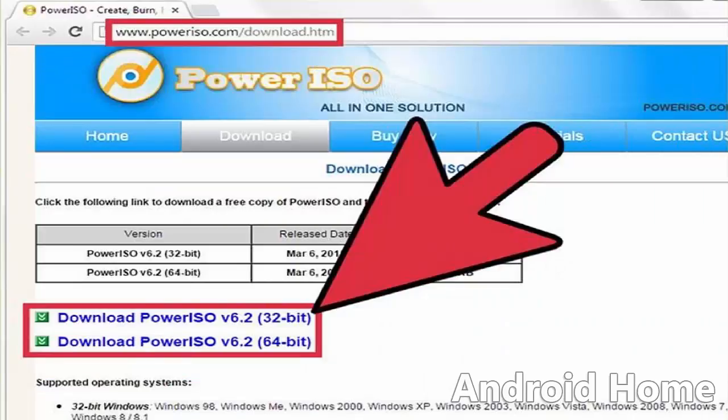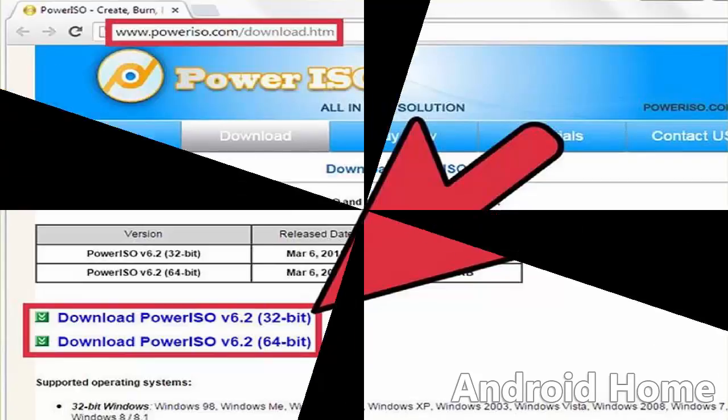Download PowerISO. One common application used to convert BIN files is PowerISO.